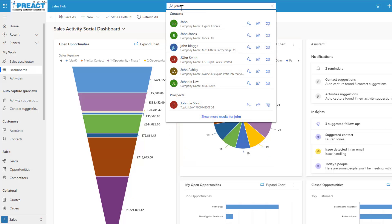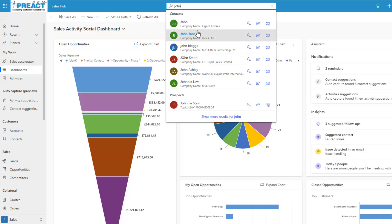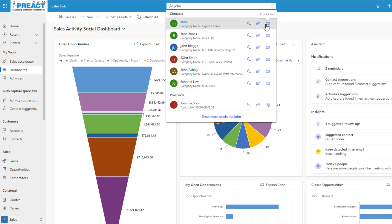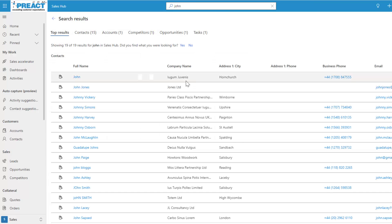If I start typing, it will show a few matching values — contacts called John, a prospect with John in the name — based on the search fields configured at your organizational level. There are also quick action options: you can quickly assign the record to somebody, share the record, or email a link to a colleague. I'll click into this and press enter.